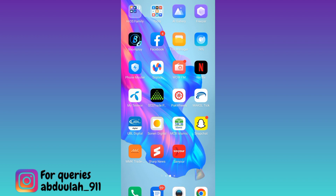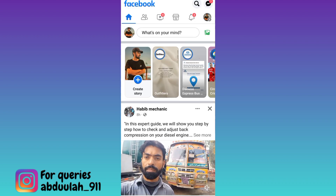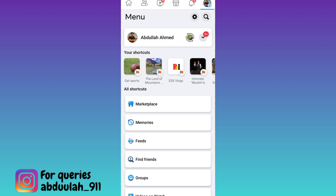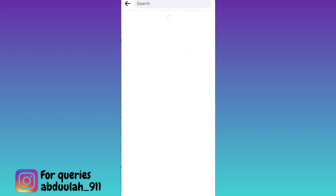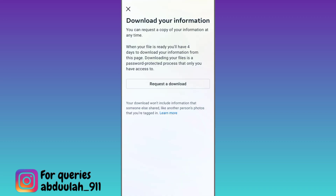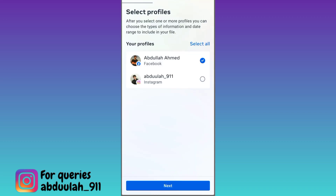what you have to do is to open the Facebook application, click on your profile icon at the top right corner, go to settings, click on the search bar and type 'download your information', click on 'Download Profile Information', click on 'Request a Download', select your Facebook profile from which you want to recover the deleted photos and click on next.